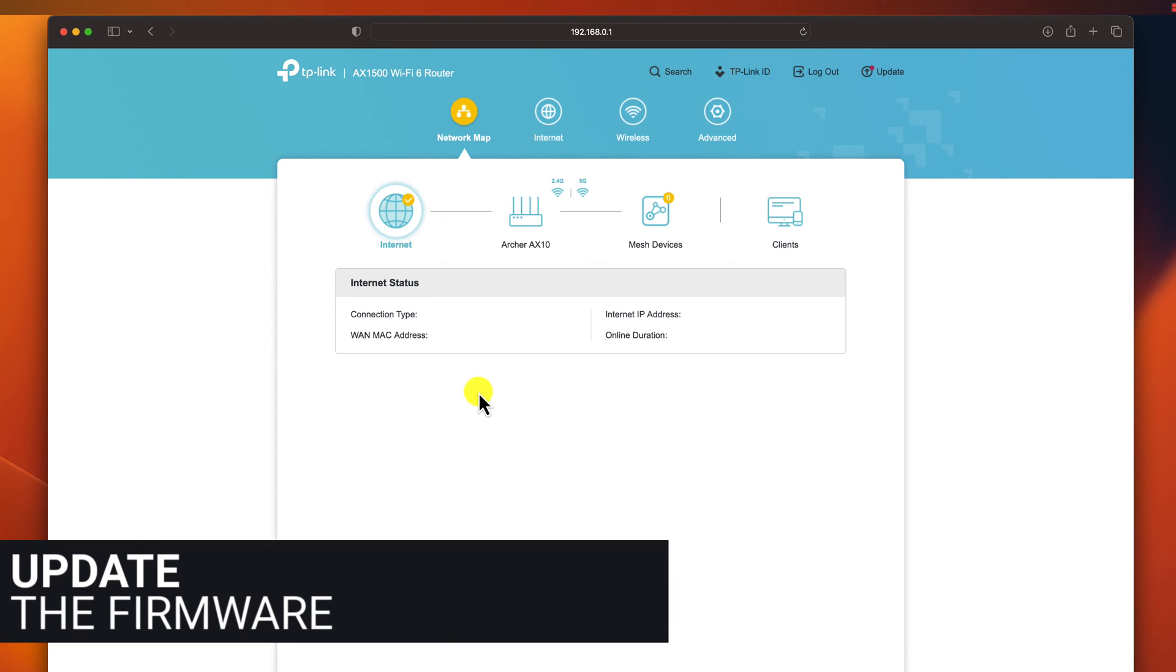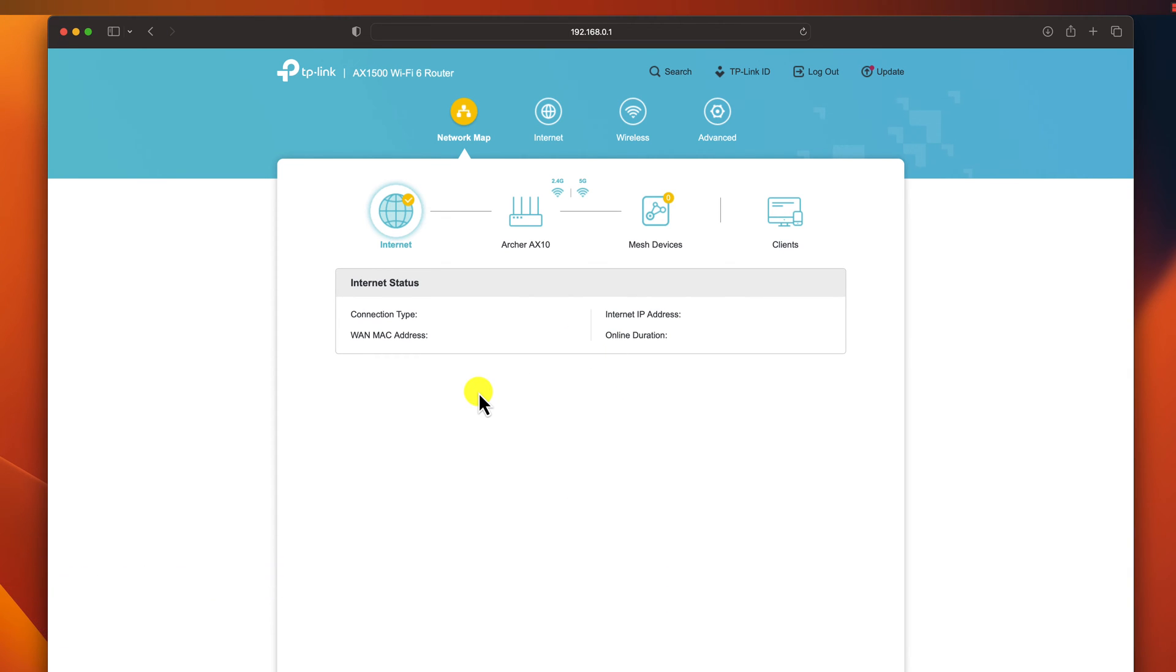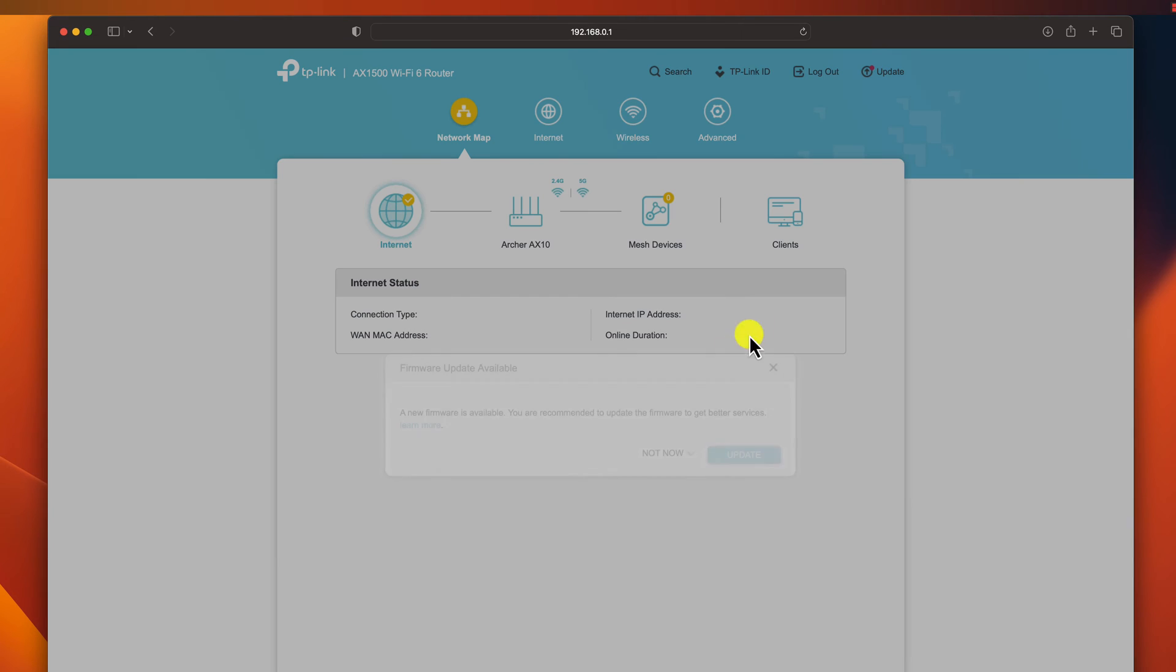This is usually in the administration, maintenance, or advanced section of your router's settings. Also, it is possible when you log in to see a message like this.